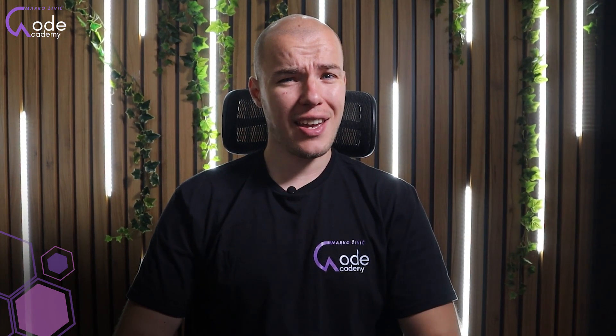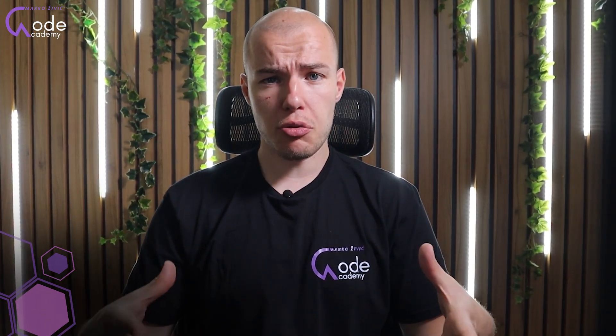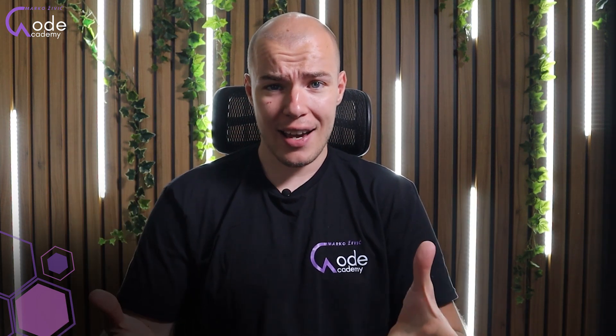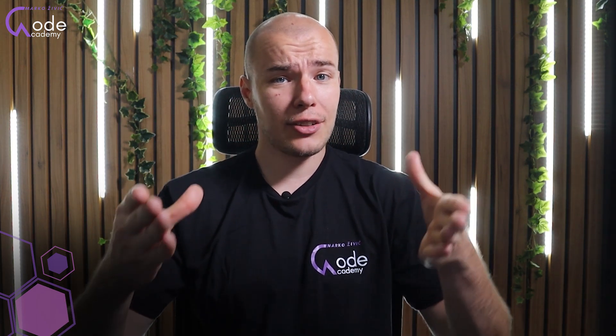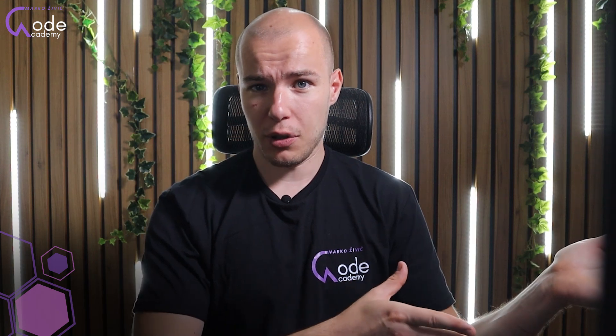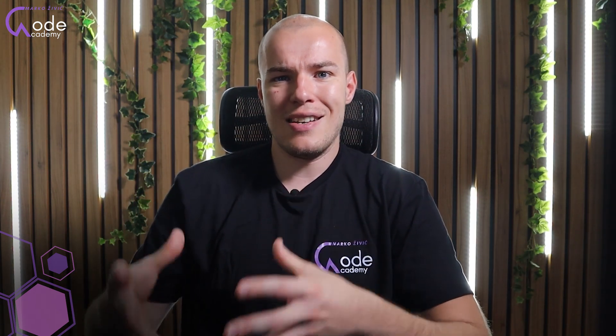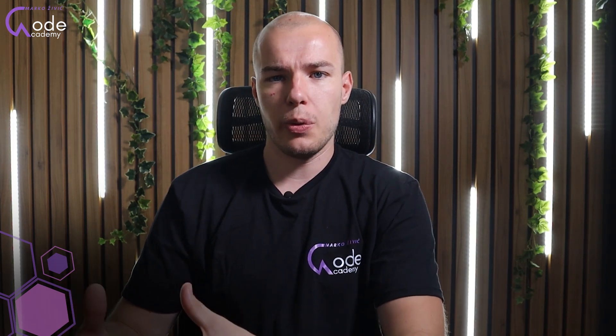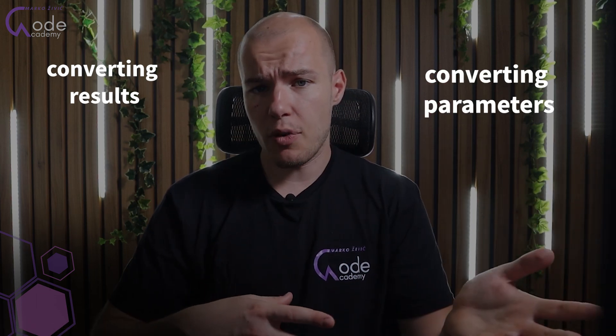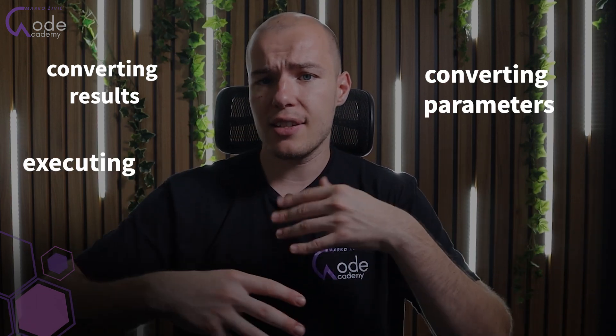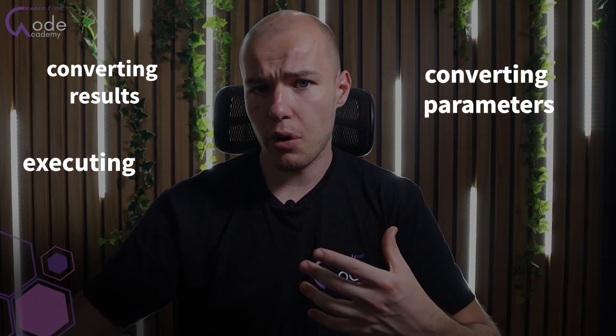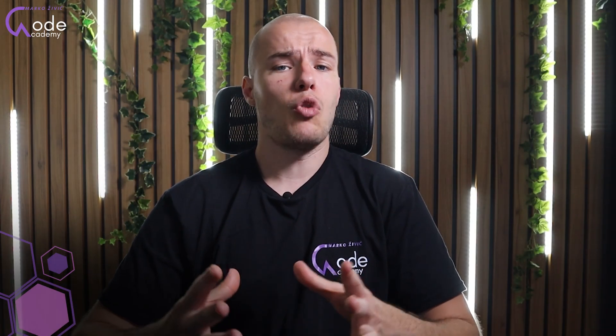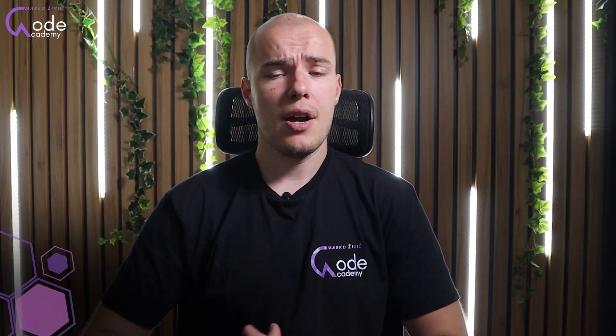So, before we begin, I have a question for you. Why would we use raw SQL when ORMs are basically designed to allow us not to use raw SQL, right? Well, ORMs are designed to make our lives easier, to allow us not to have to write SQL queries directly, by converting results and parameters, executing everything for us, generating scripts, and overall making our lives easier.